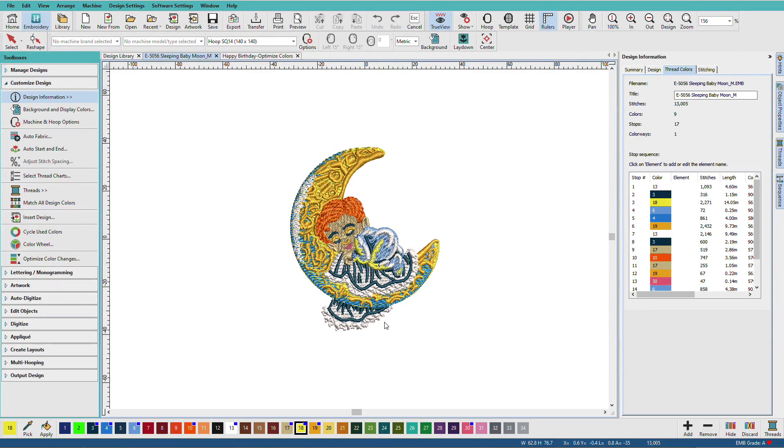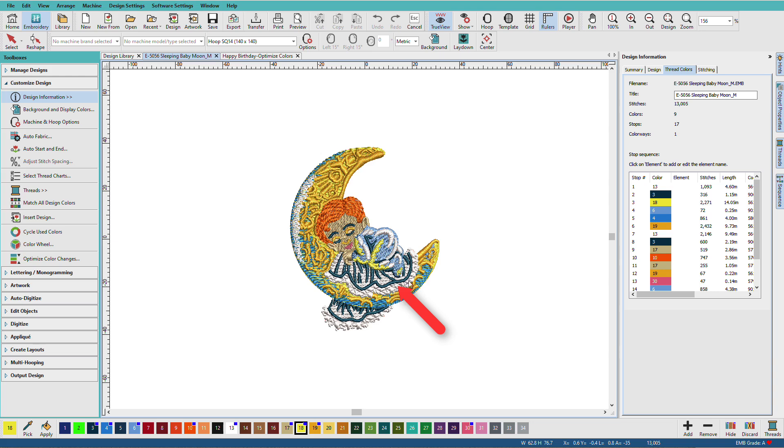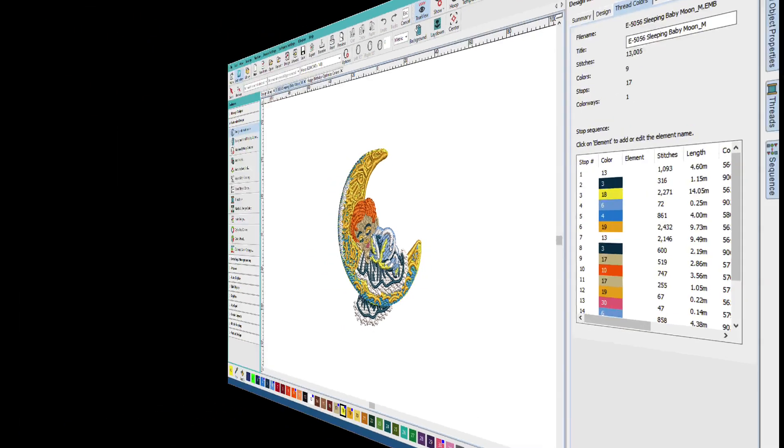When we look at this design, for example, we can see white here that is behind the moon, white that is on top of the moon but behind the baby, and more white that is on top of the baby's little sleeper. So, the digitizer has already optimized this design.